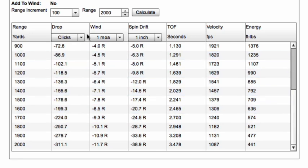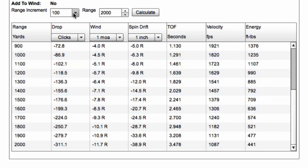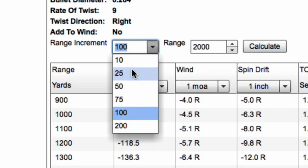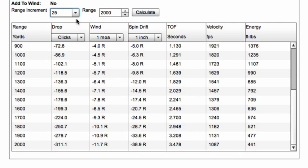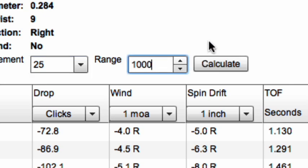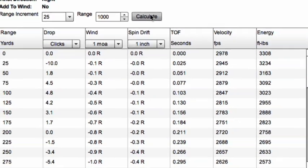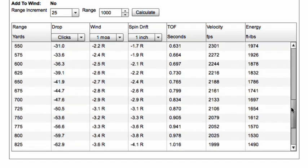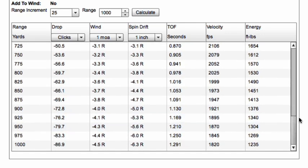If we want to change that to 25-yard increments, we can pick it from the chart. We've set 25-yard increments and we only want to look at data out to 1,000 yards. Now we'll see that we've got 25-yard increment data all the way through 1,000 yards.